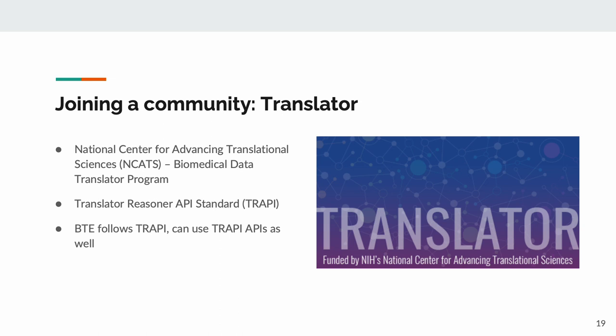As a result, BTE can obtain information both from arbitrary, semantically annotated APIs and TRAPI-compatible APIs. Best of both worlds.